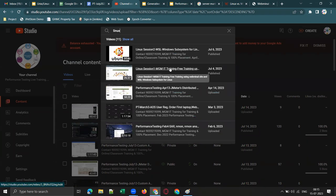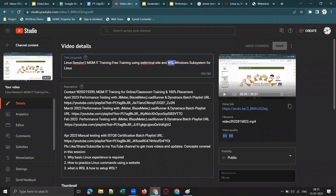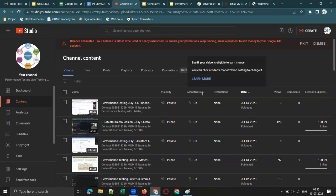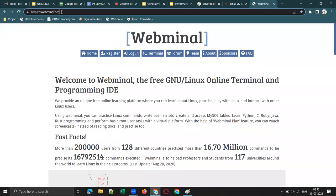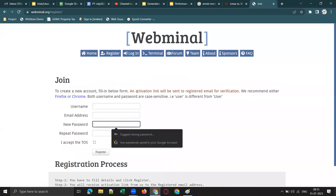Here is the first Linux session — free training using webminer.org and WSL. I have recorded two sessions to help you learn Linux commands for beginners. The webminer website is for beginners, and WSL is for intermediate users. Please go through the recorded session. Go to webminer.org, bookmark the website, click Register, and enter your username, email, and password — you will get an activation link.